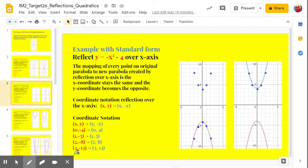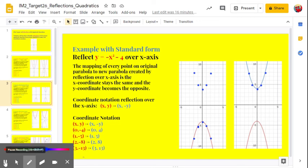We didn't do it on the graph, but 3, negative 13 would become 3, positive 13.